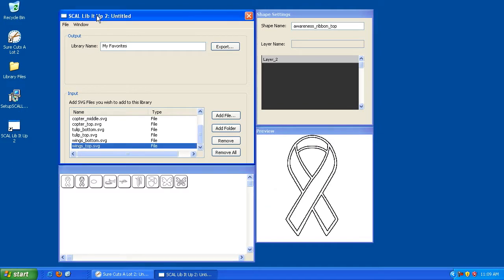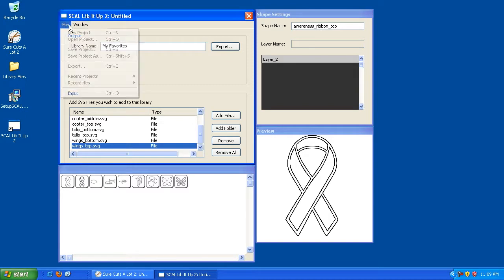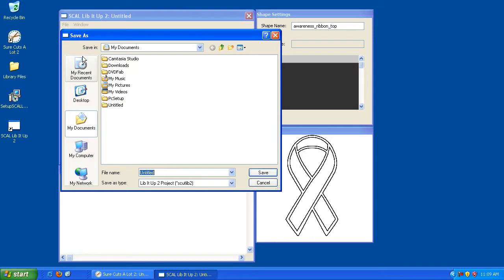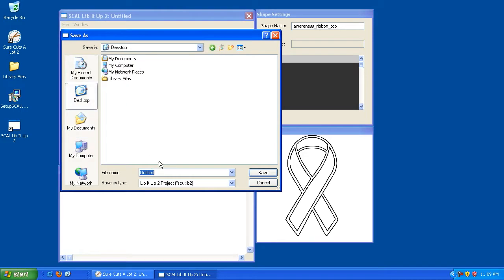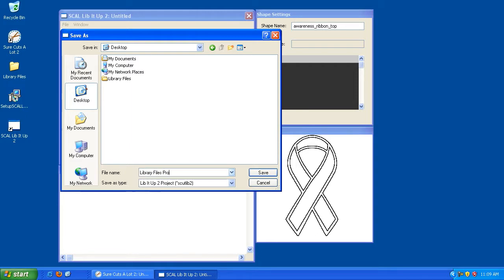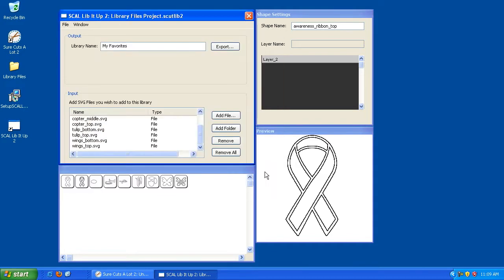Now, let's say you're in the middle of creating a new library and you have to leave or you want to save this project so that you can add to the library in the future. Well, what I would suggest you do is click on File and go to Save Project As and then give it a name that will help you identify this process. So I'm just going to call it Library Files Project. And I'm going to hit Save. I'm saving it to the desktop and you can save it to wherever you'd like.